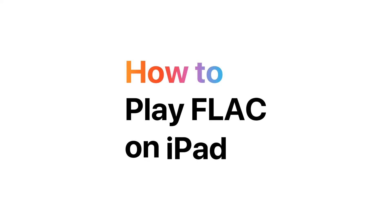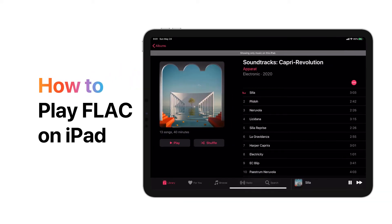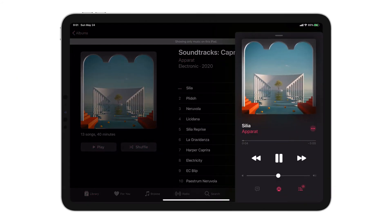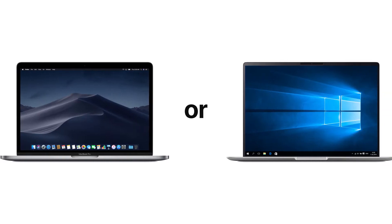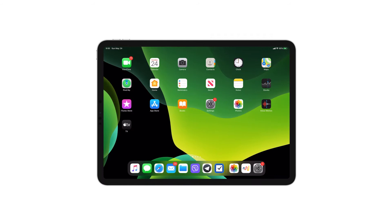How to play FLAC on iPad. Want to play your FLAC files on your iPad? Here's how to put FLAC on your iPad using Walter 2. What you will need: a Mac or Windows PC, your FLAC audio file, and of course your iPad.